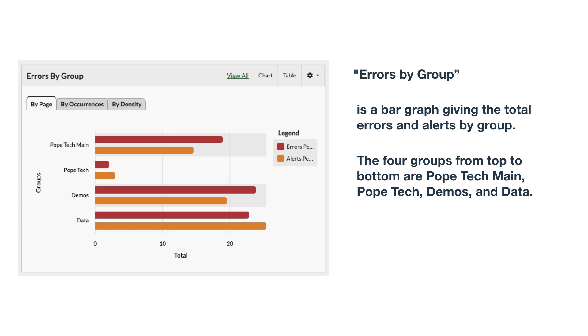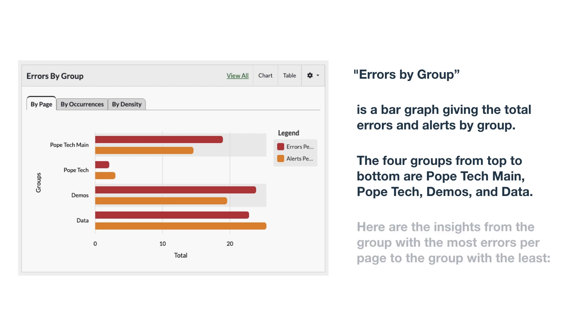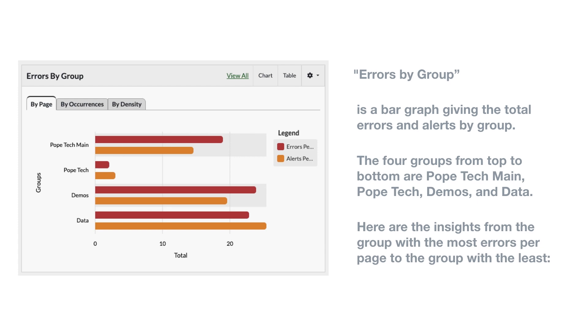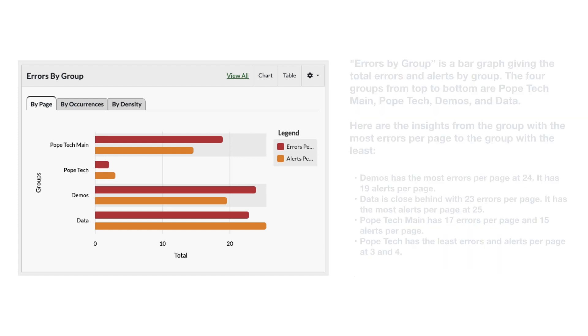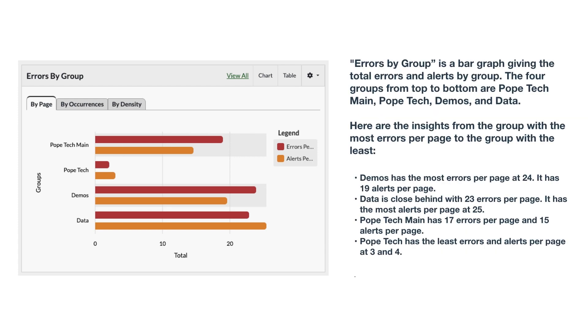Lastly, I'd add a summary of trends. All together, the summary could be: Errors by Group is a bar graph giving the total errors and alerts by group. The four groups from top to bottom are Pope Tech Main, Pope Tech, Demos, and Data.